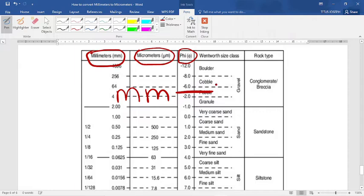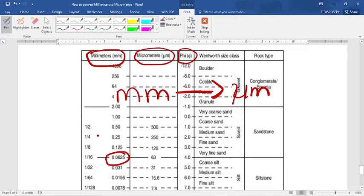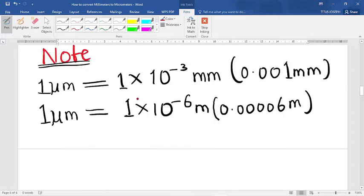I'm going to use the value 0.0625 millimeters as an example to show you how to convert to micrometers. This value is the boundary between sandstone and siltstone. Before we do this conversion, it is important for you to know a key relationship.